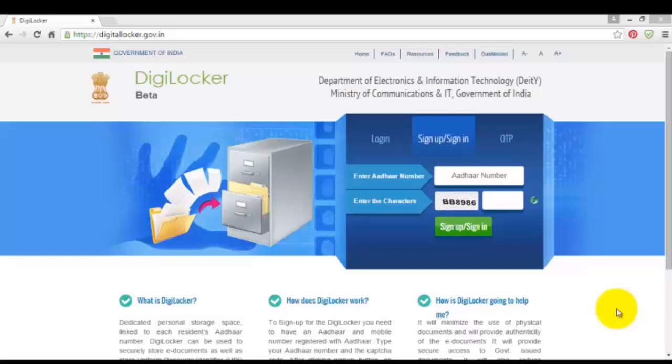Hi, this is Pawan from Further People. In this video I am going to show you how to open or login to your digital locker that was provided freely from the government of India.